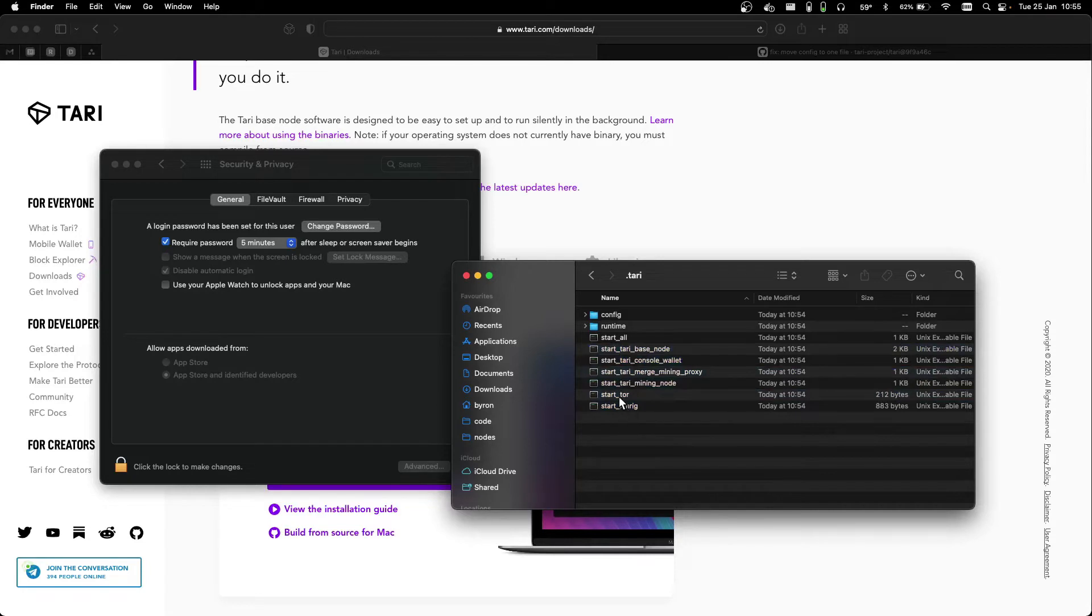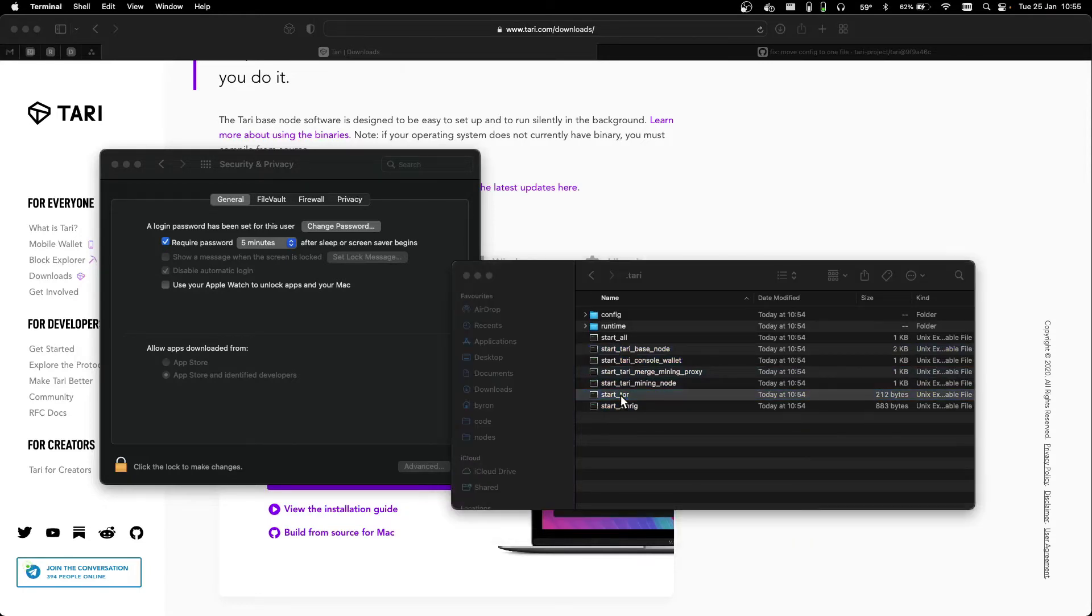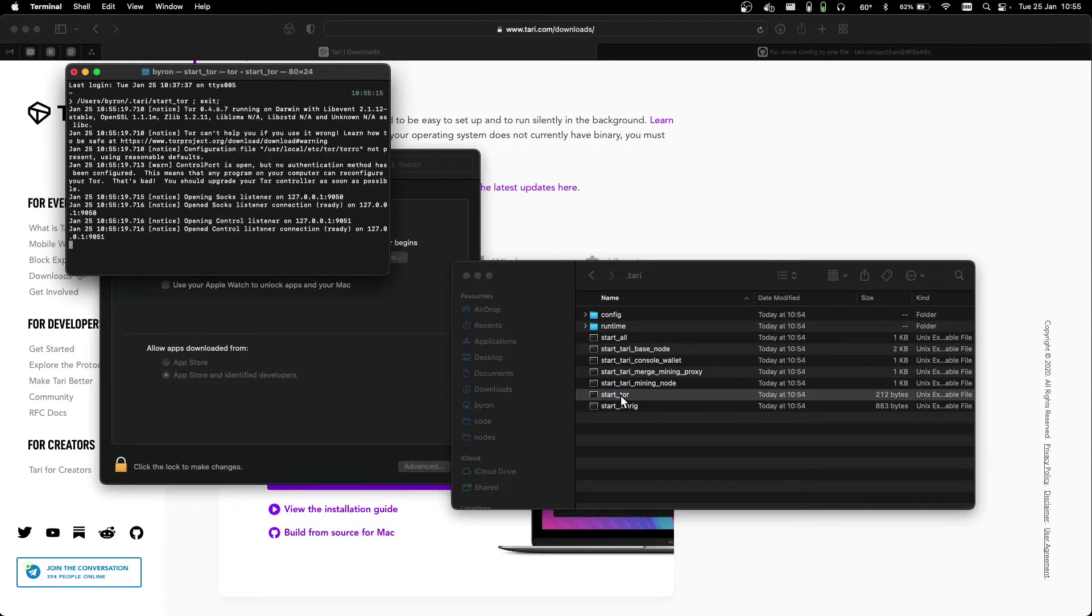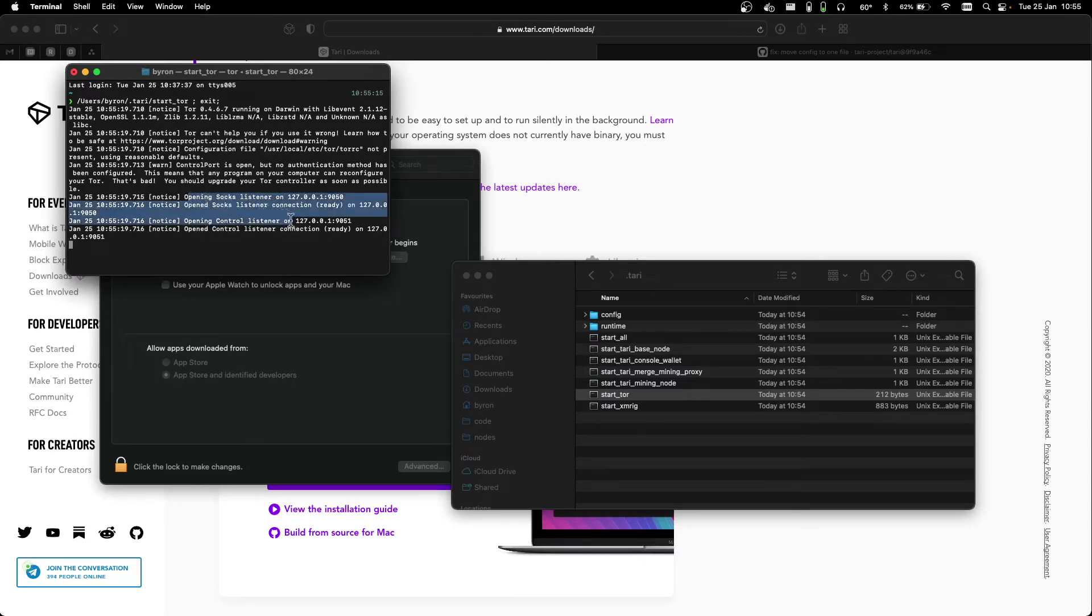The first thing we need to do is start Tor, since Tari runs over Tor by default for Enhanced Privacy. As you can see here, Tor has opened some Control and Socks listeners.